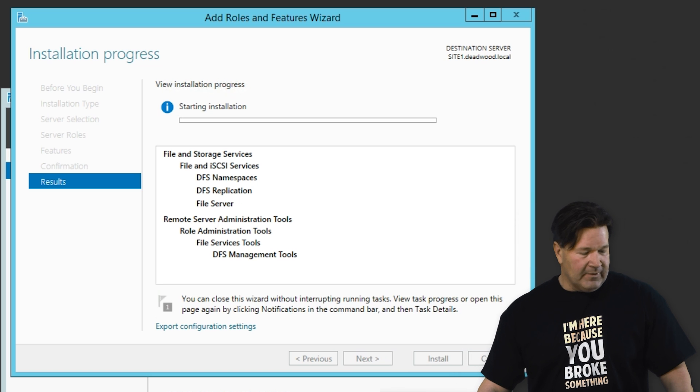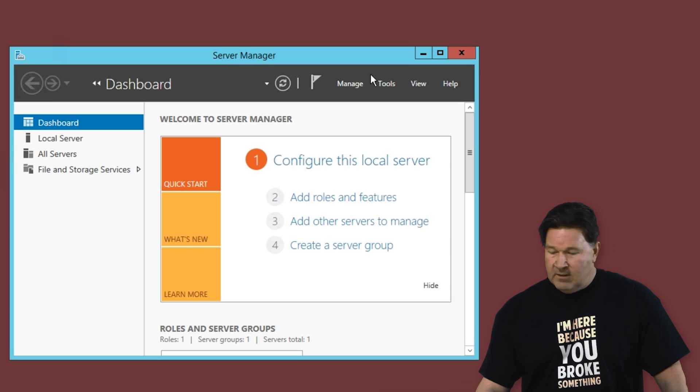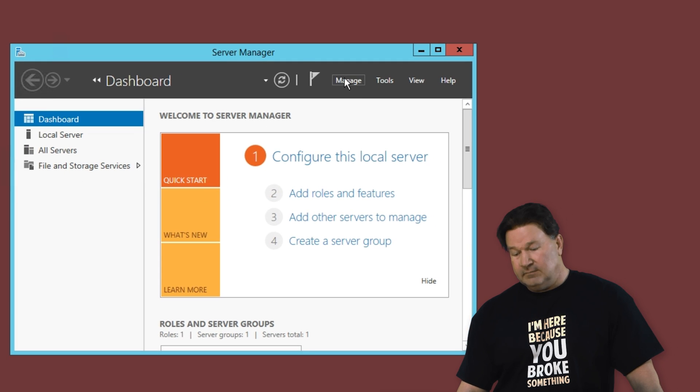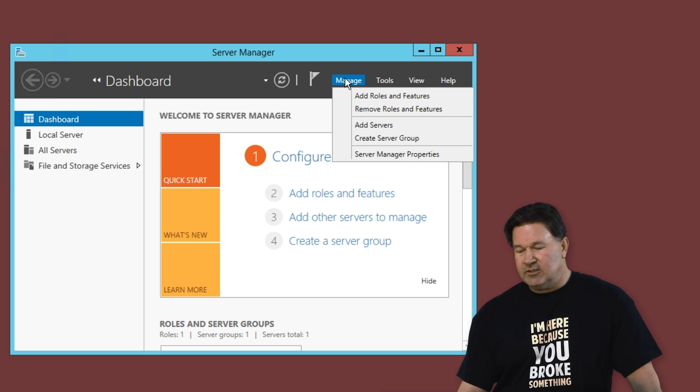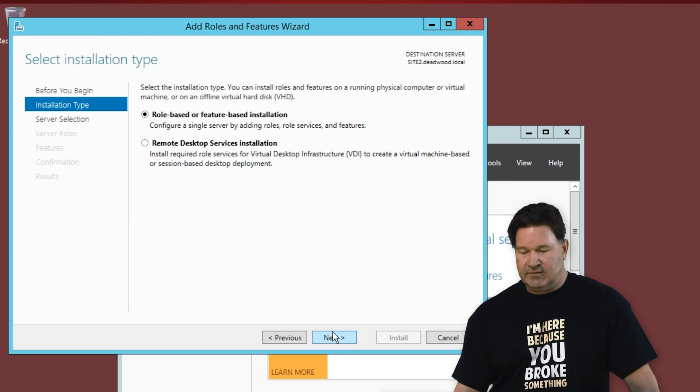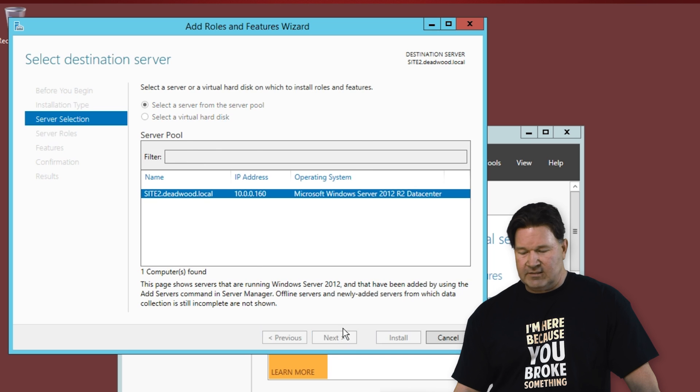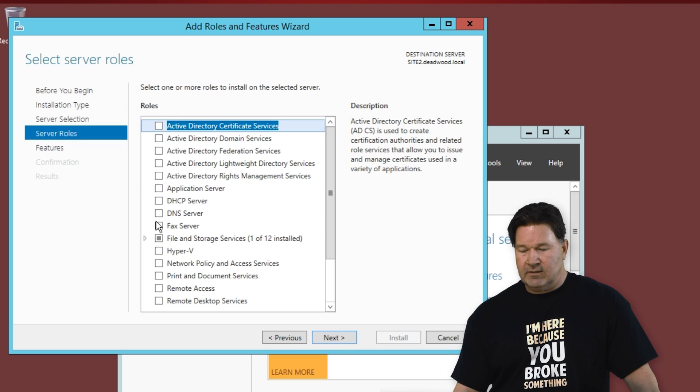Let's jump over and install site 2. So again, server manager. We're going to go under manage, add roles and features. A couple of nexts. That's our site we want.